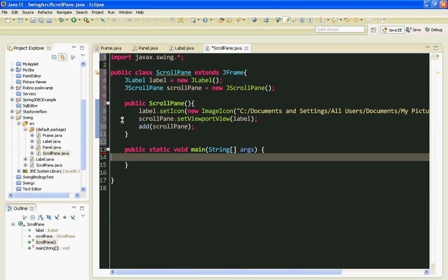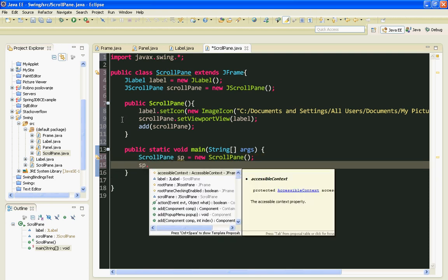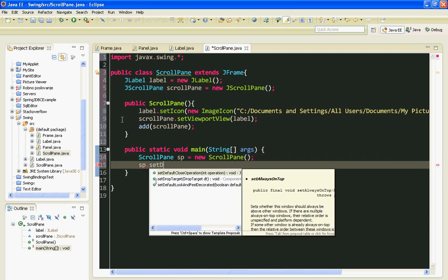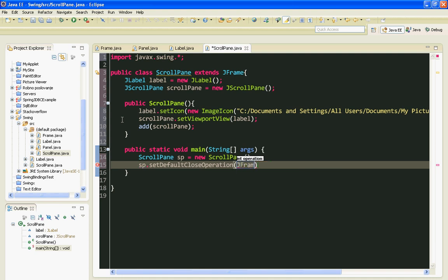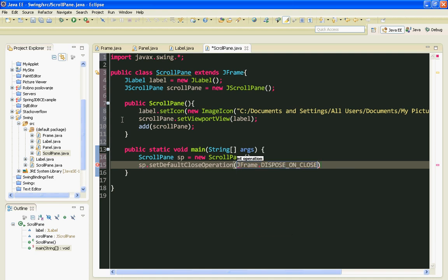Let's instantiate our ScrollPane class. First, I will call the setDefaultCloseOperation method with DISPOSE_ON_CLOSE.